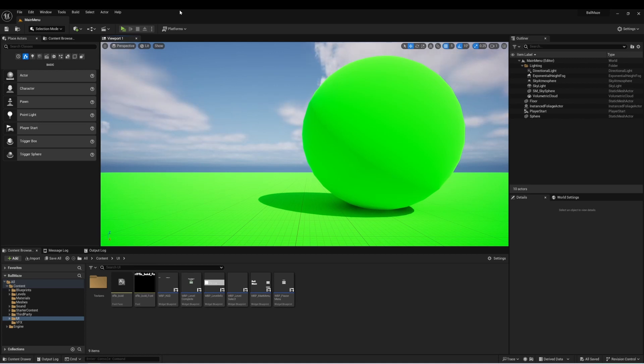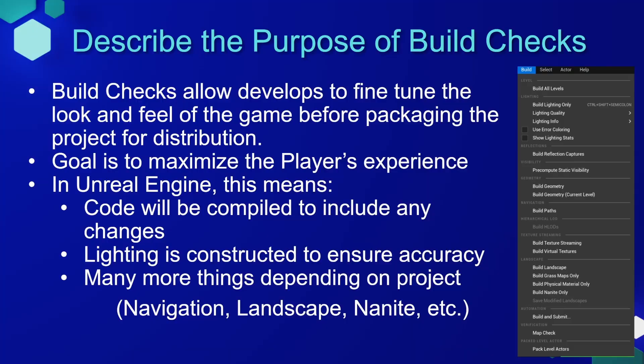The first part of distributing the project is that we need to build it. When working with Unreal Engine, it's common to build your game before you package it. Build checks allow developers to fine-tune the look and feel of the game before packaging the project for distribution. The goal is to maximize the player's experience.